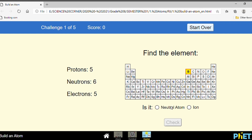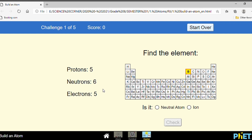Is it a neutral atom or ion? How to find it? Look at the number of protons and electrons. If the element has the number of protons five, to become a neutral atom it should have the number of electrons five as well. Are they the same? Five and five — yes. So the element has the same number of protons and electrons, which means the element is a neutral atom.